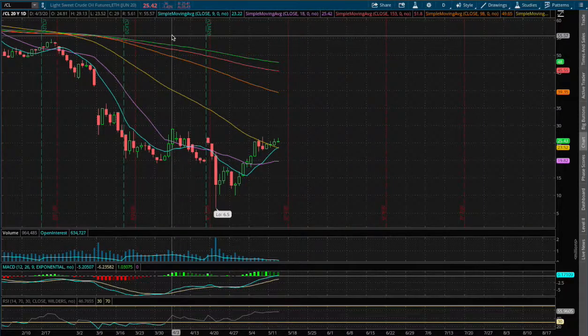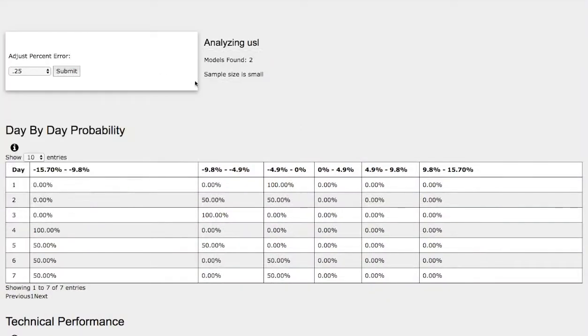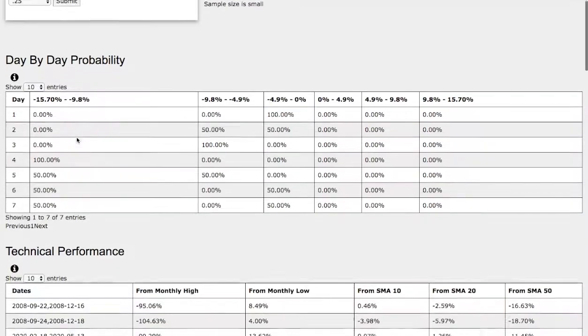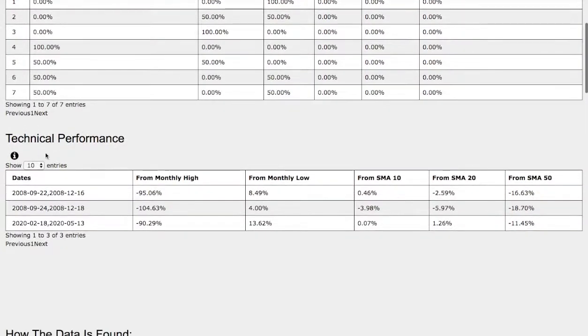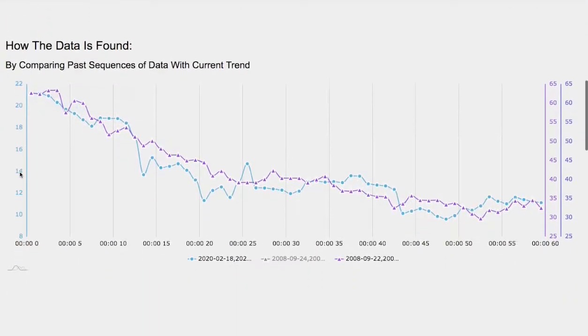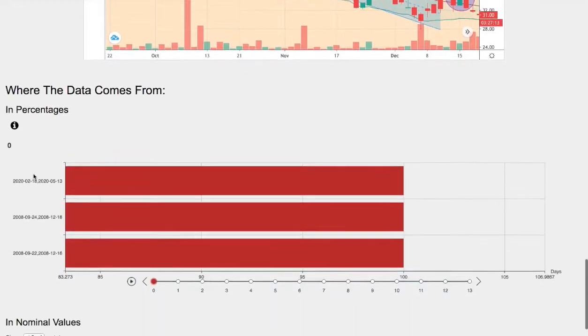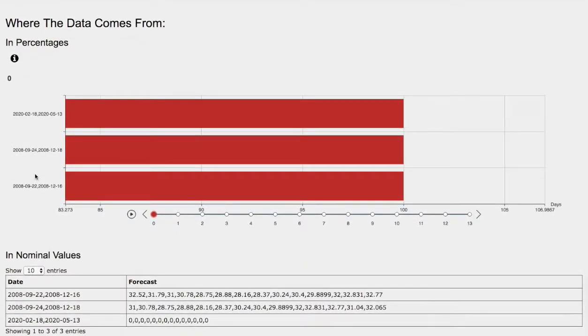In this video we'll be going over WTI crude oil. We'll cover the day-by-day probability model, the technical performance of each model, how we find the models, and the day-by-day forecast for WTI crude oil.